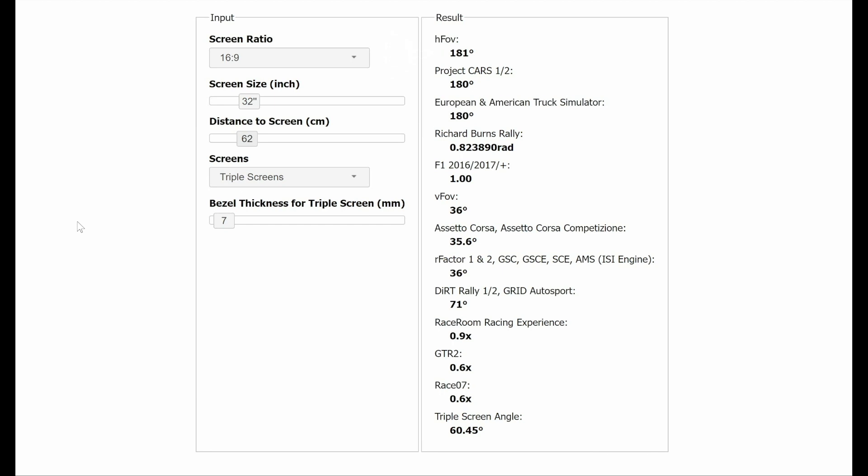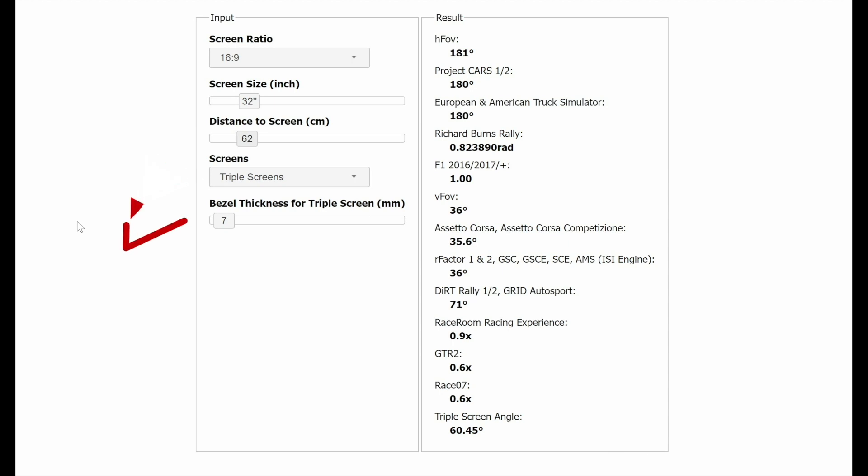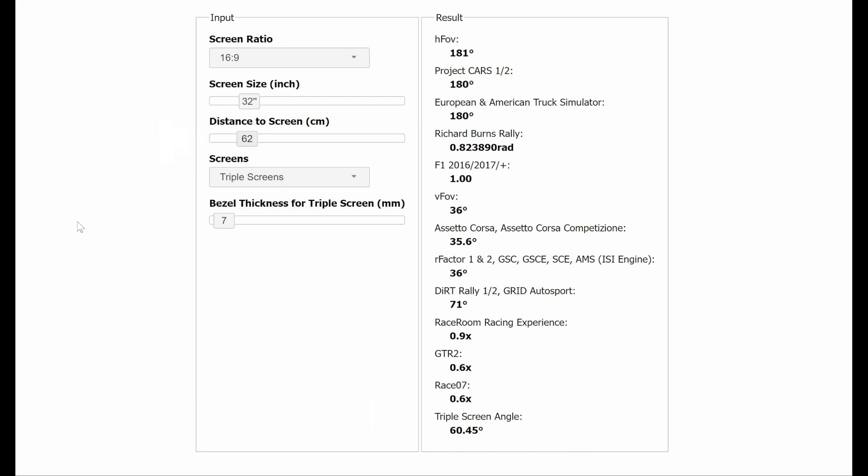Firstly make sure your screen size is set to 16:9 and then input your screen size. Mine is 32 inches. Select triple screens from the drop down menu. You will then need to input your bezel thickness. I will show you how to measure this later in the video. You can then play around with your distance from the screen and see the required monitor angle to achieve your desired FOV. In my case I felt that a 60 degree angle would work well with my room and a distance of 62 centimeters away from the monitor felt comfortable. But you can play around with these figures as you desire but once selected you must stick to them.